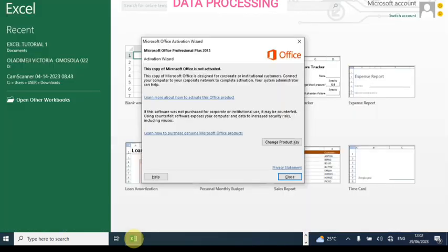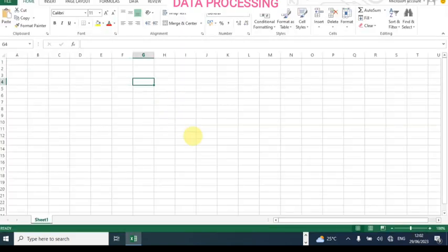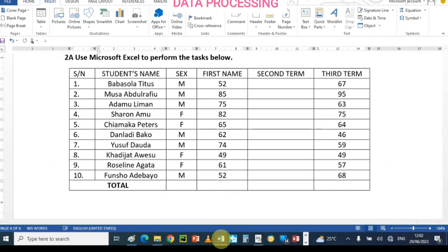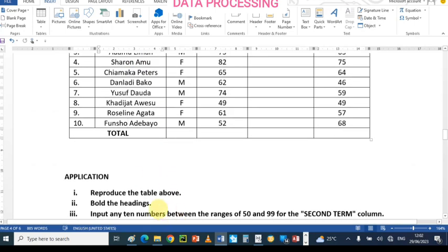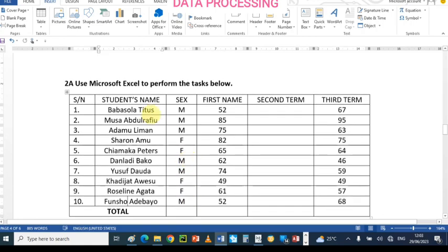Okay, so this is the application. Close this and click on the platform. So now let's go back to the question and see what they asked us to do. We are asked to reproduce the table on the worksheet, so I'm going to type all of the headers starting with serial number.